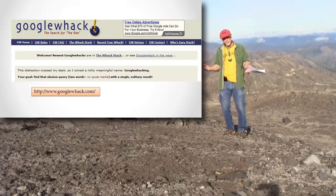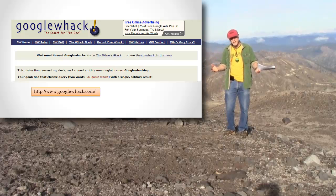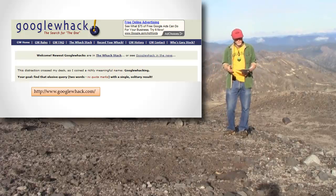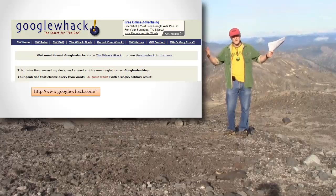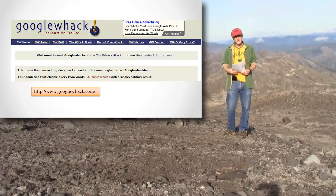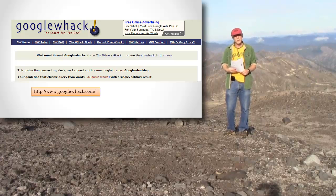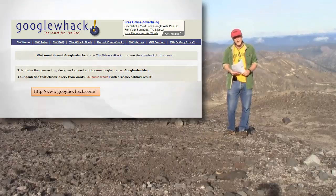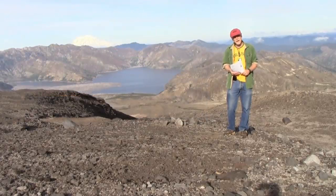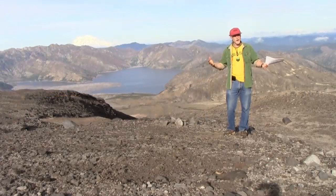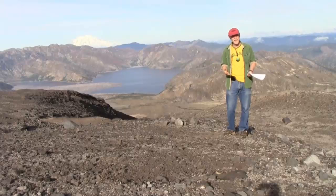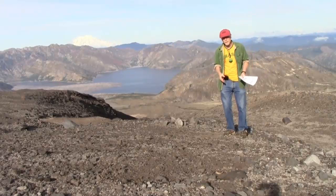Now, the funny thing about it is, if you find this page and report it to Google Whack saying, hey look, I found a Google query that only returns one result, what does Google Whack do? Google Whack lists your Google Whack on their page, and then what happens? Well, now it's on two pages.